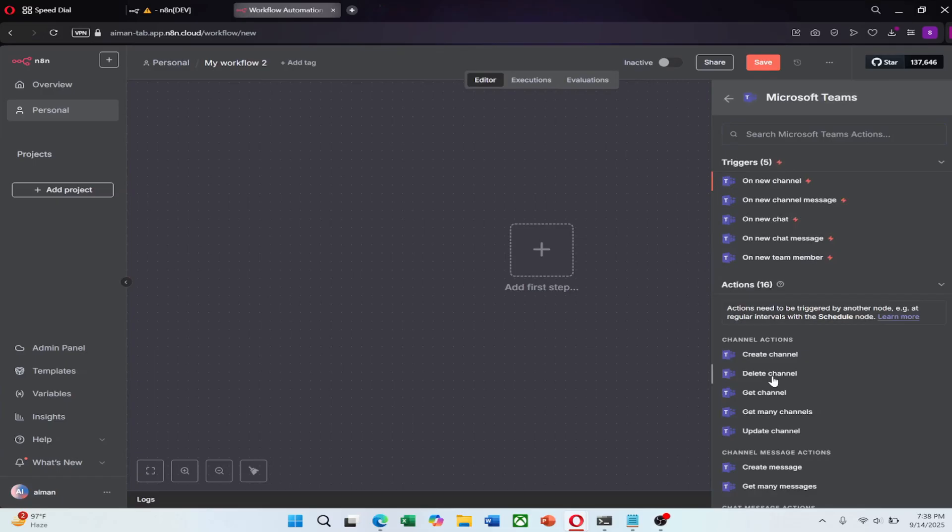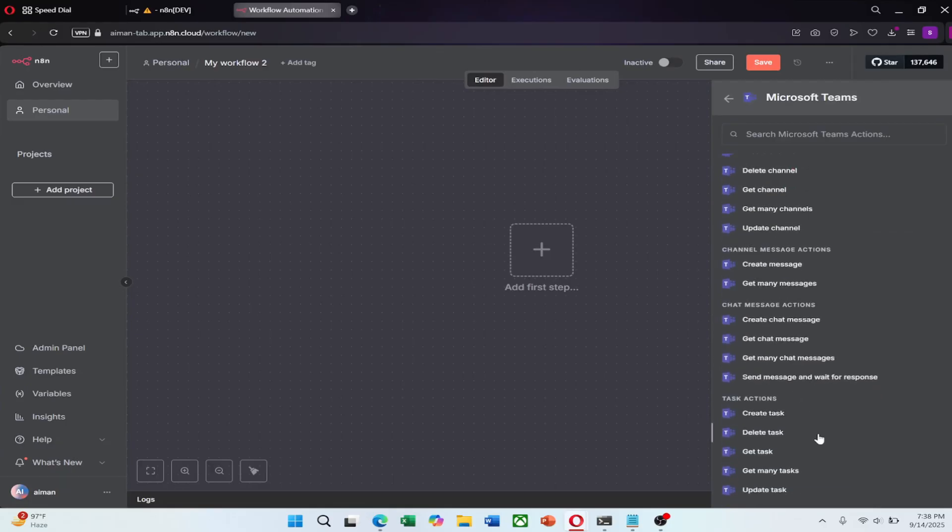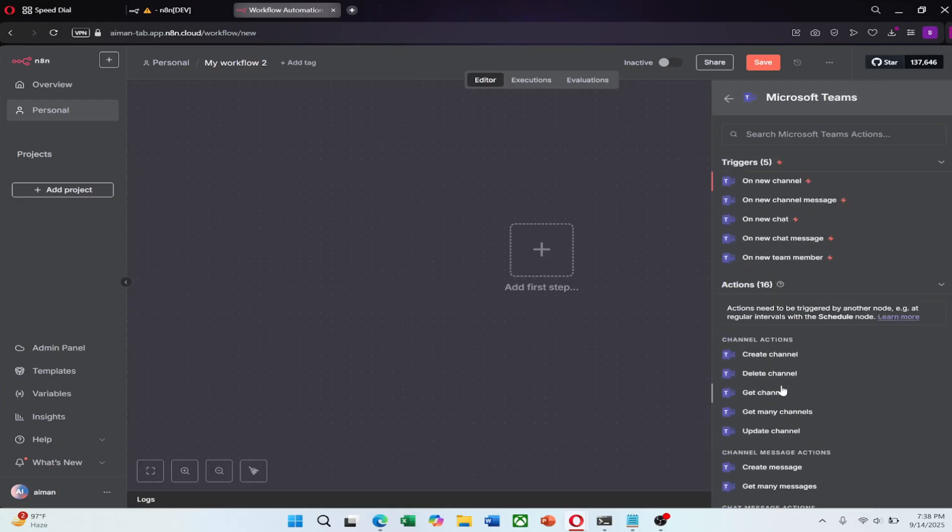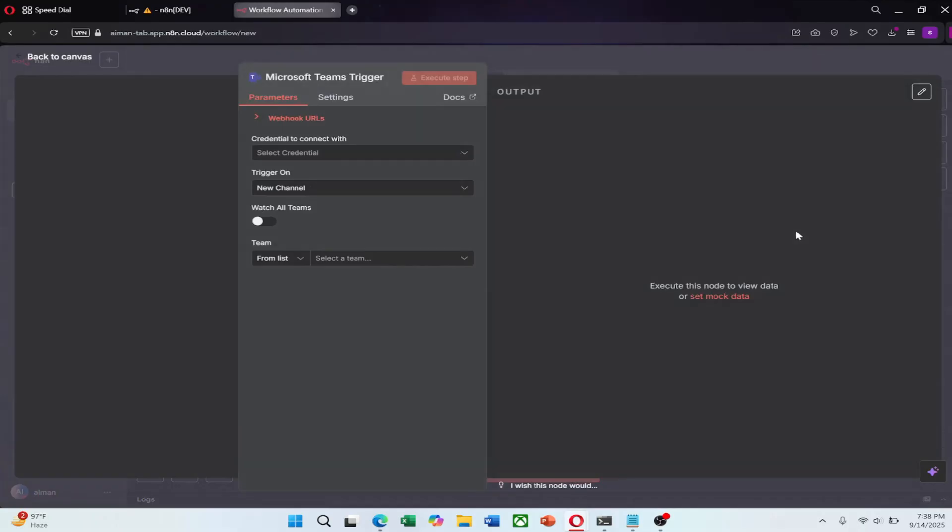After selecting Microsoft Teams, you will see various triggers you can choose from. In this example, let's go with 'on new channel.' This trigger activates your workflow whenever a new channel is created in Teams.